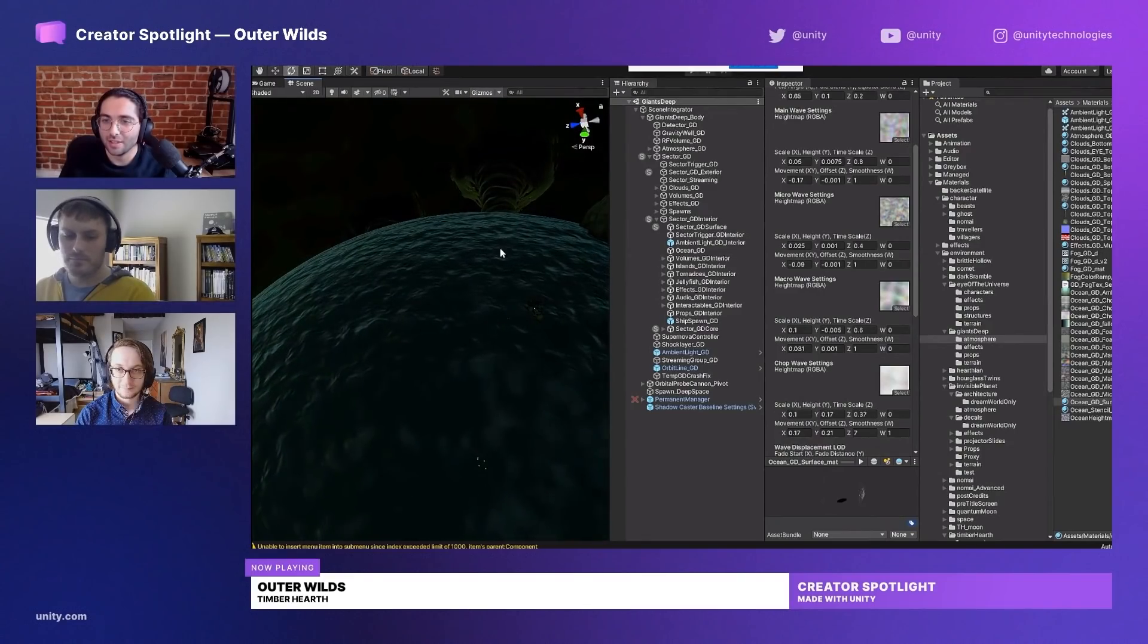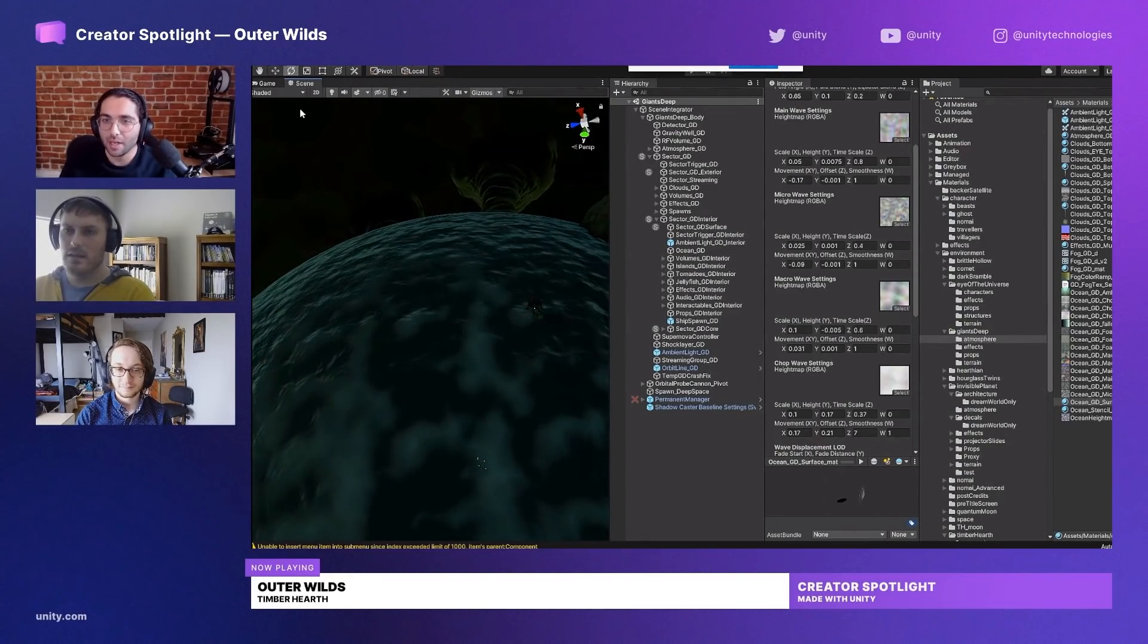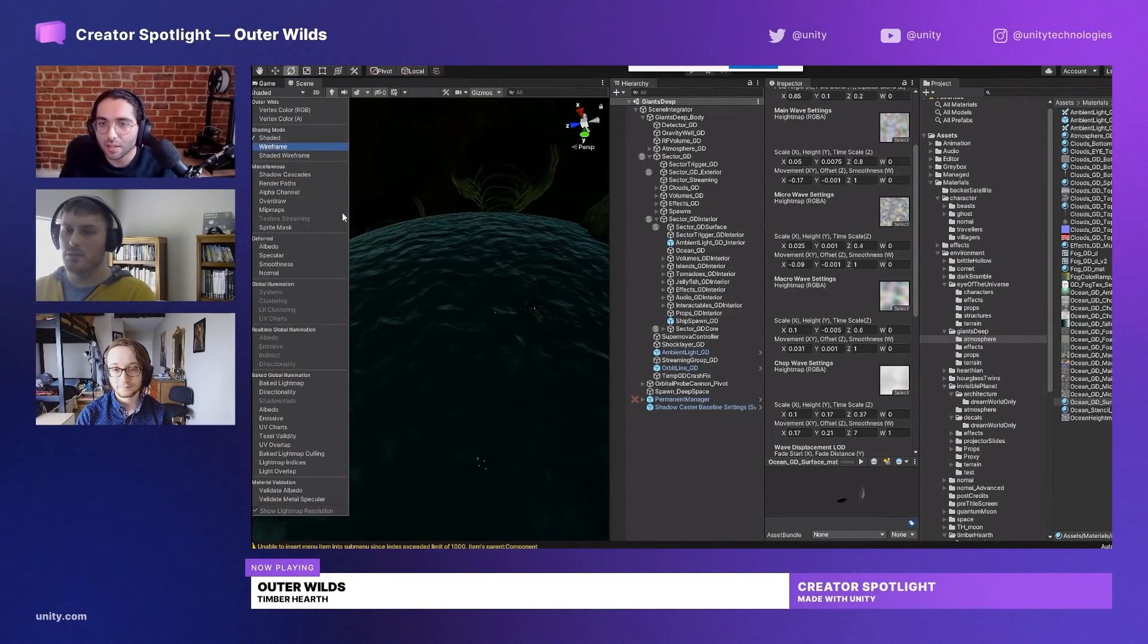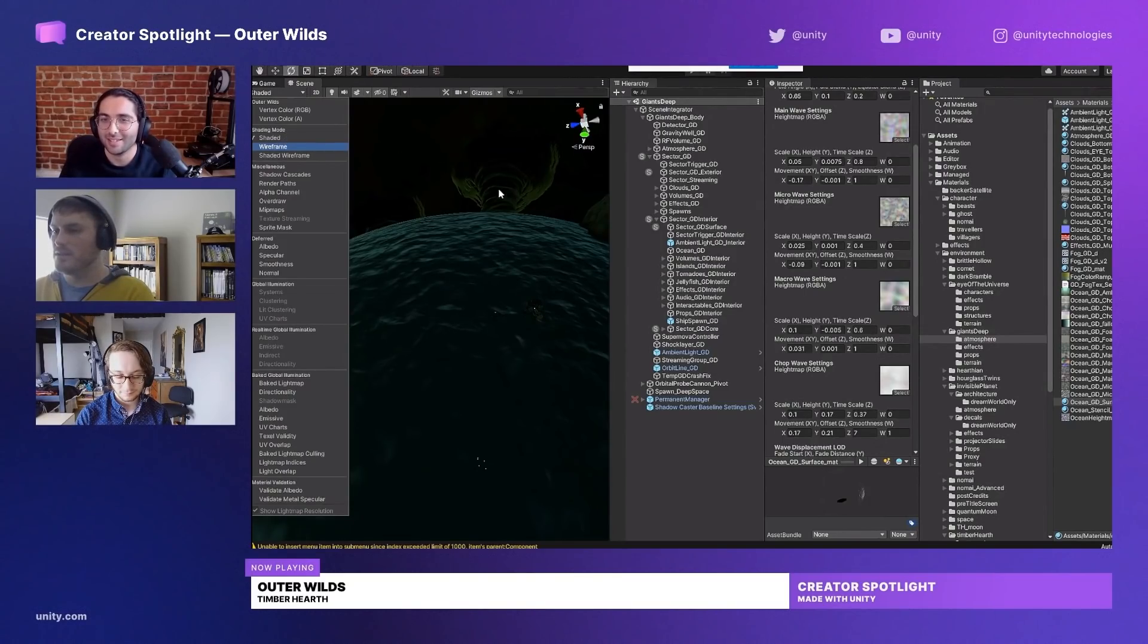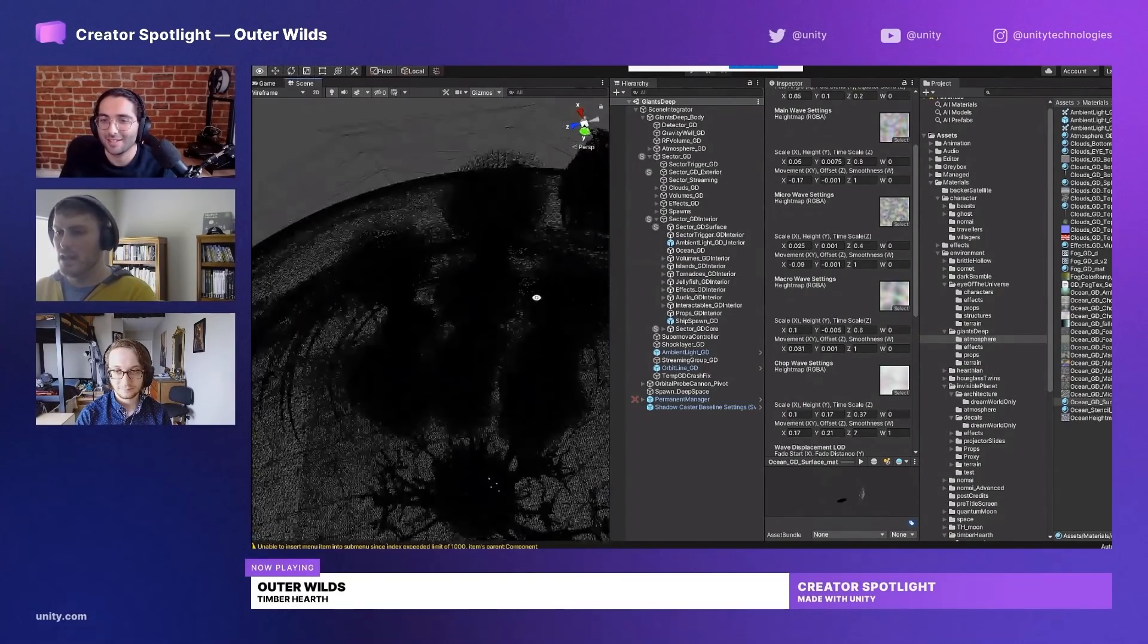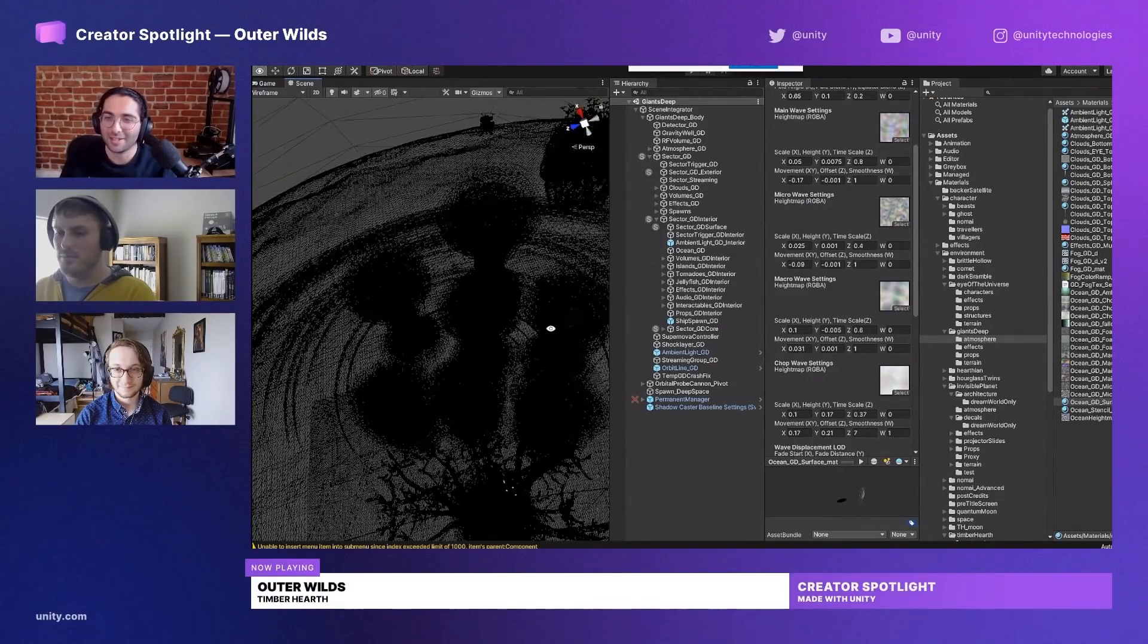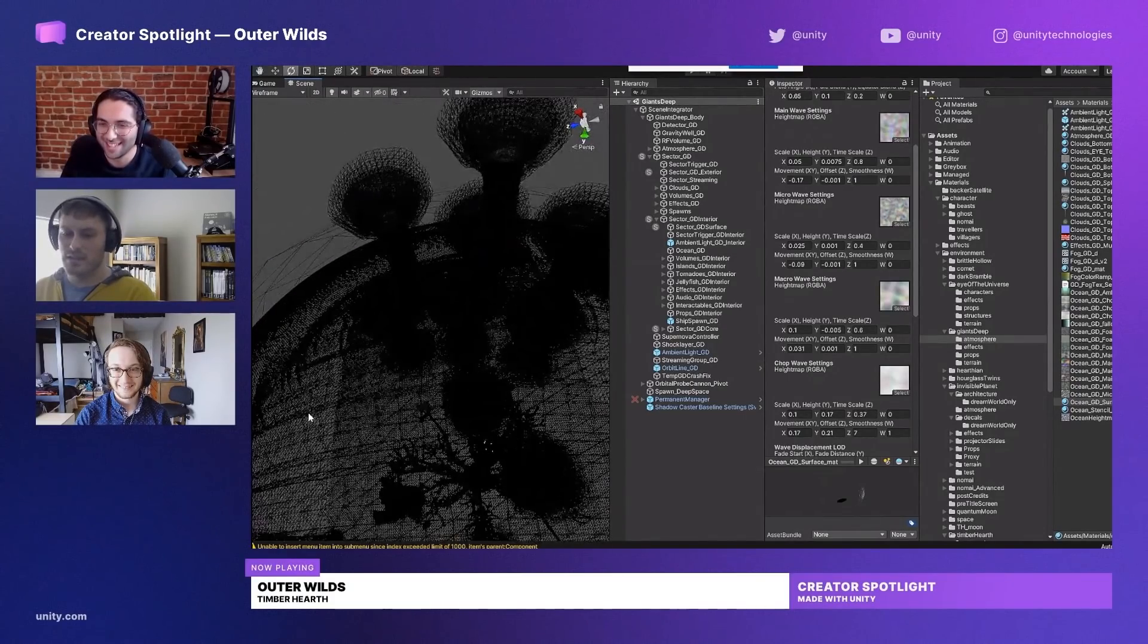Can you turn it into a shaded wireframe to perhaps maybe show it? It doesn't actually work because of the shader. Let me try... You can kind of see it. Oh my god, that's crazy to see.